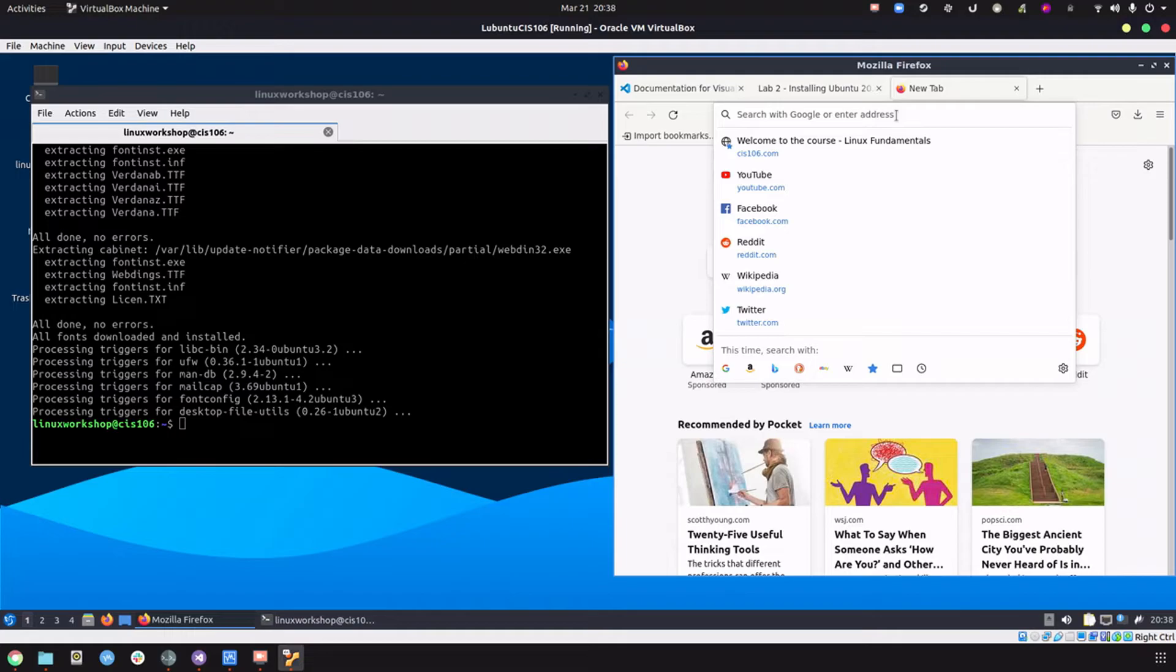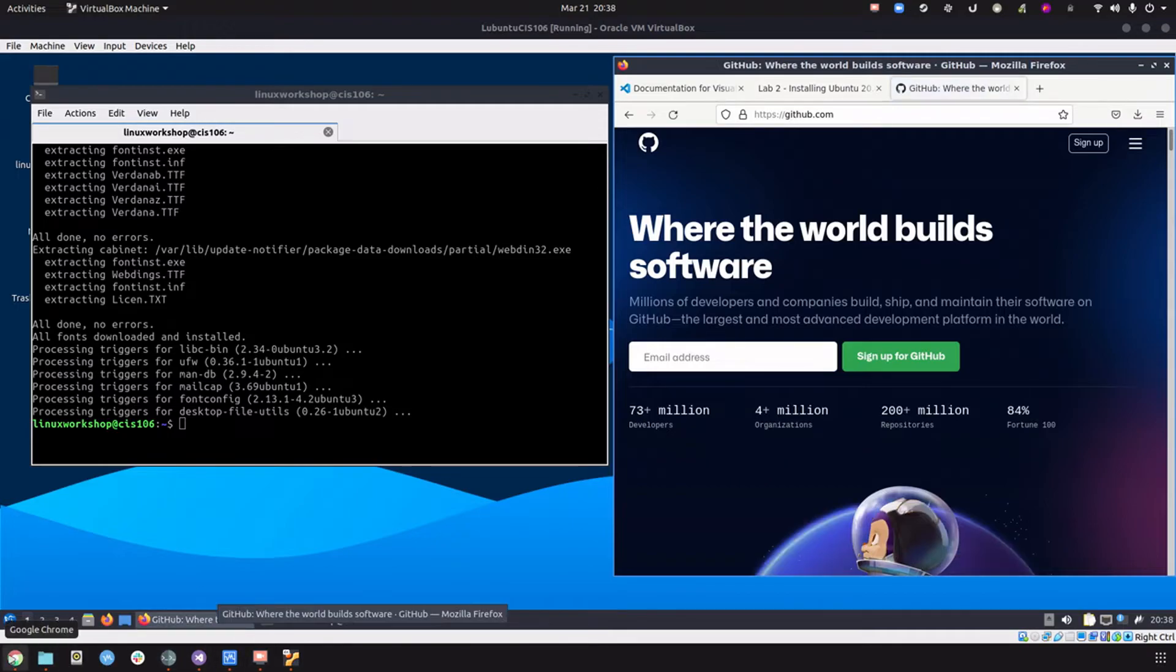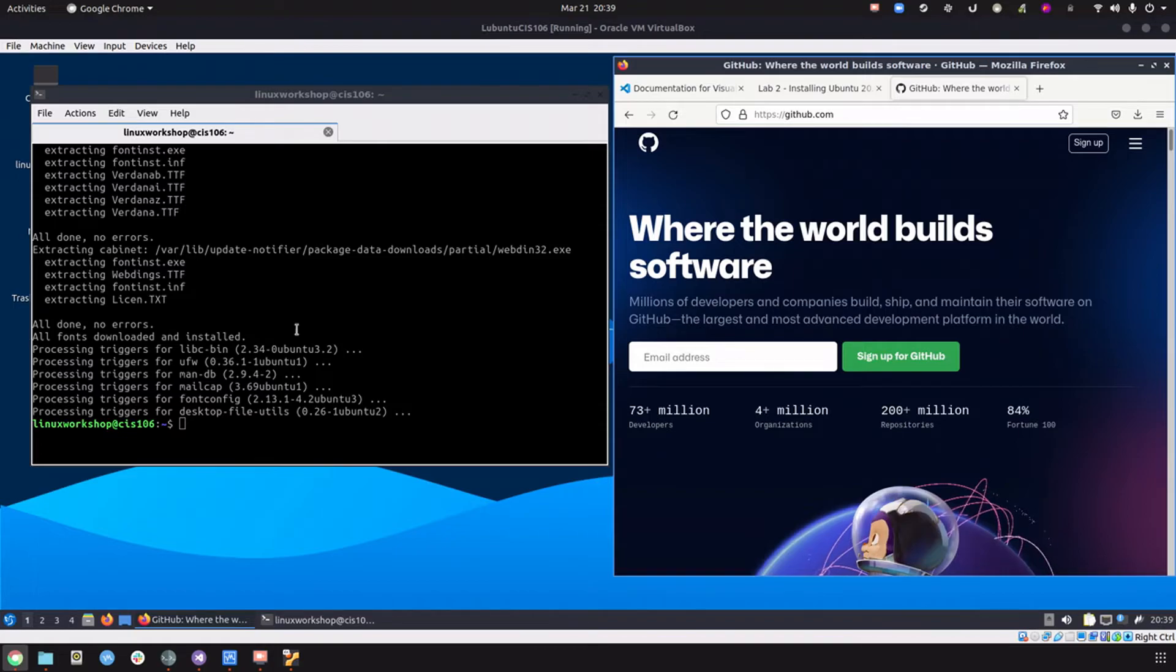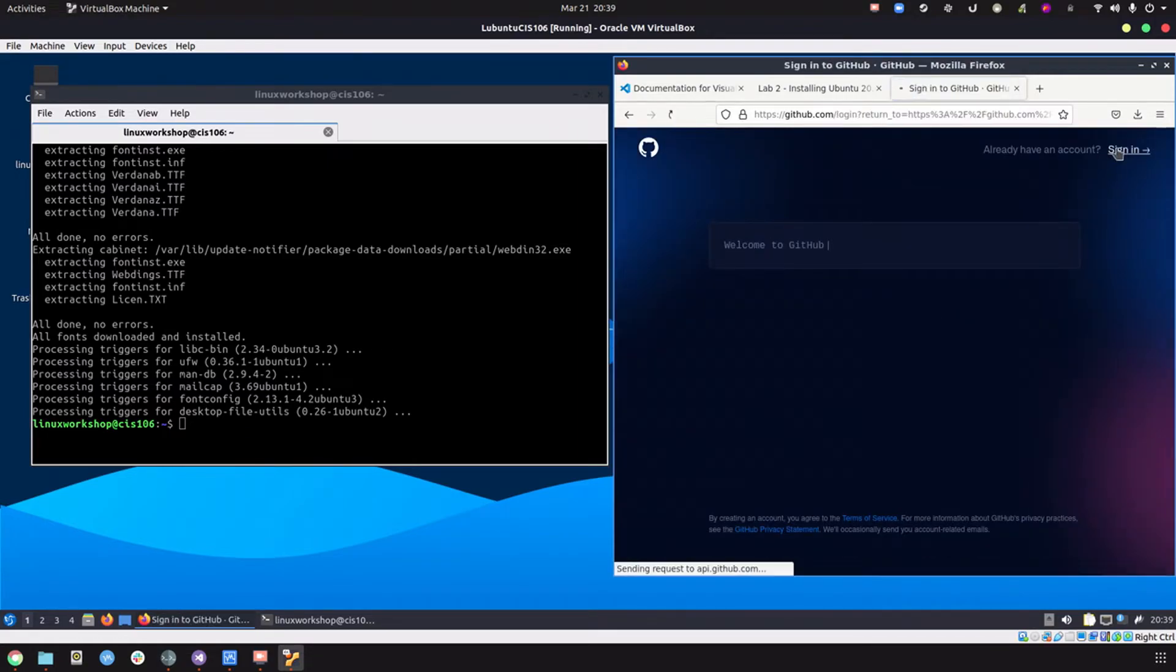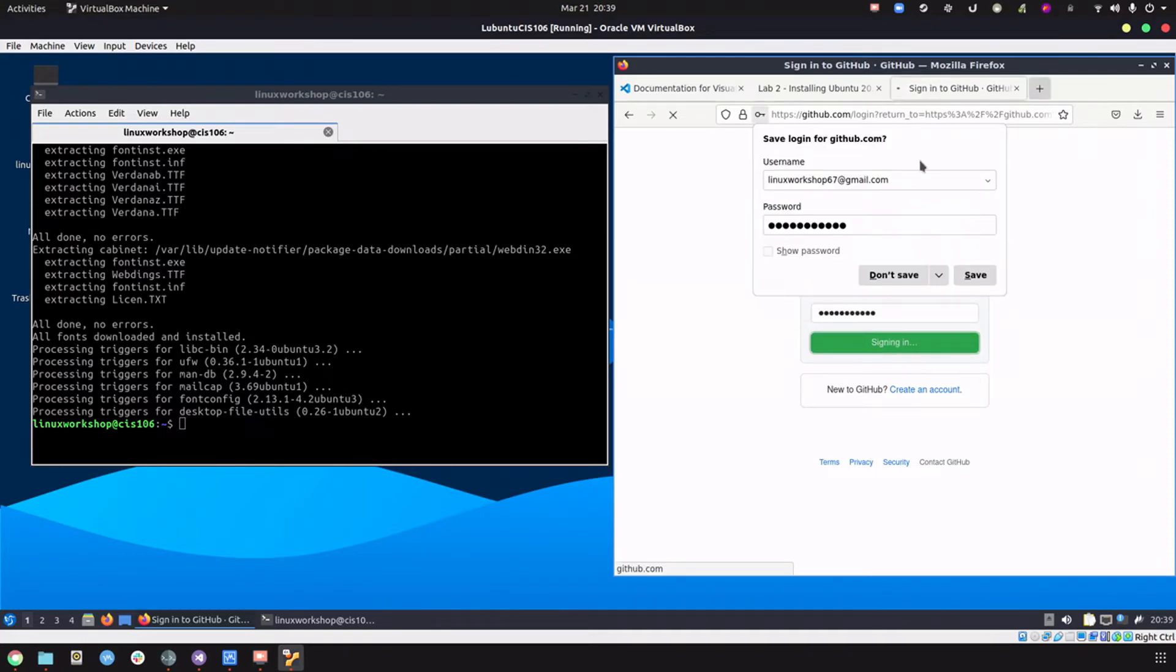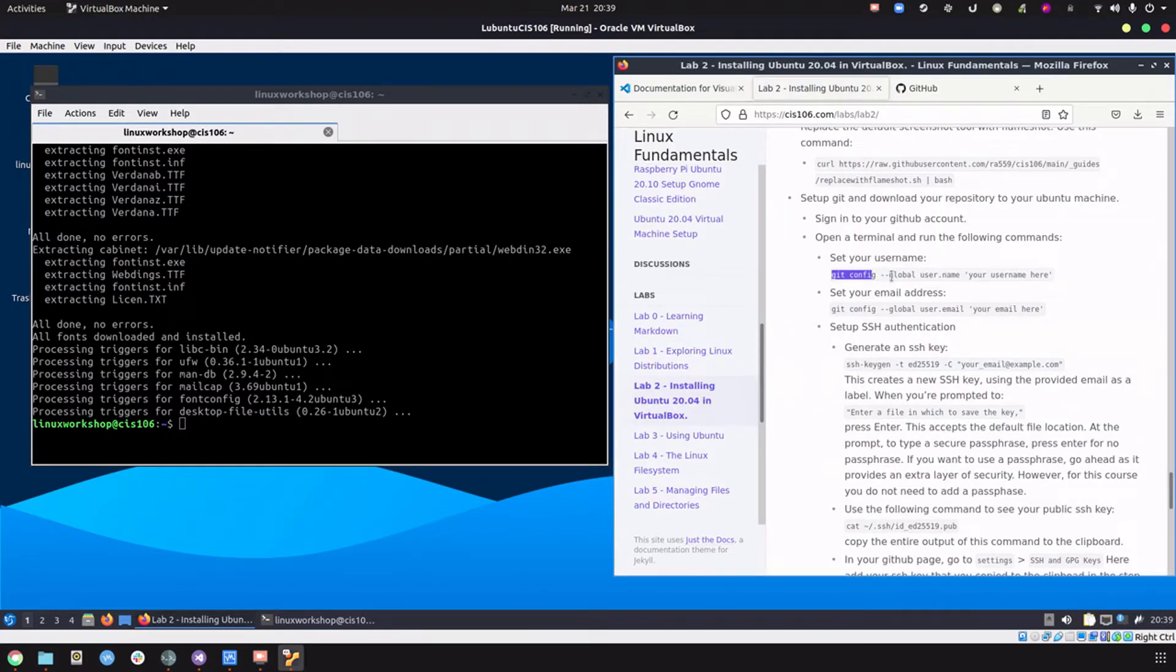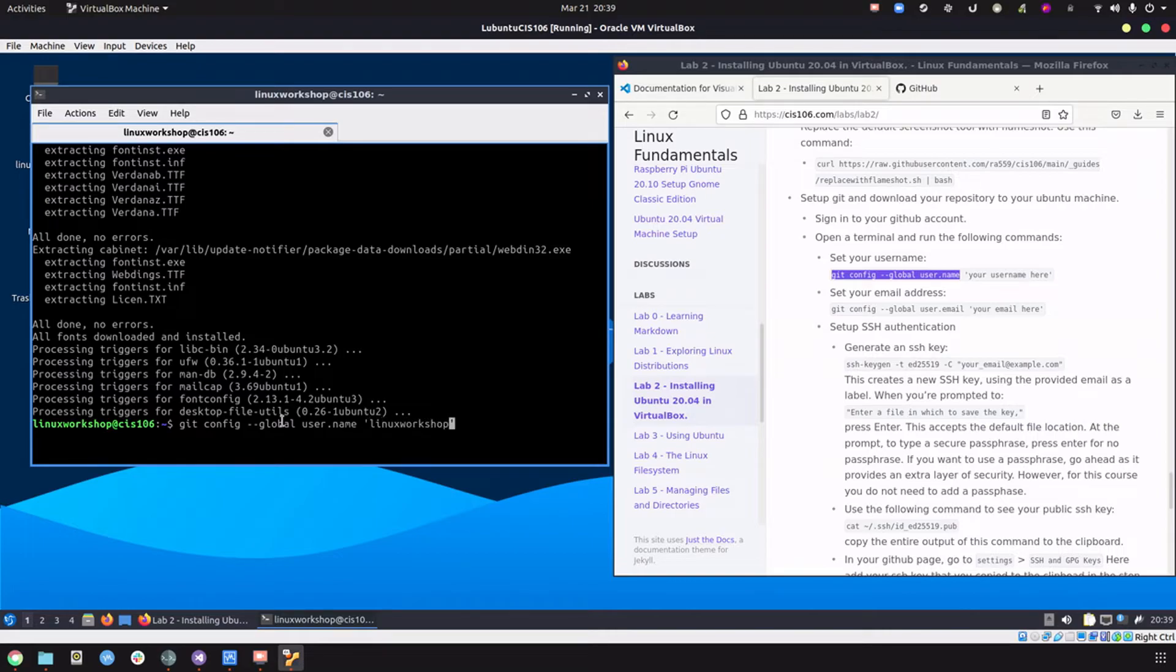Sign in. We're in. Then we're going to set up our username and password. First let's set up the username. My username is Linux workshop 67 and my email is this.